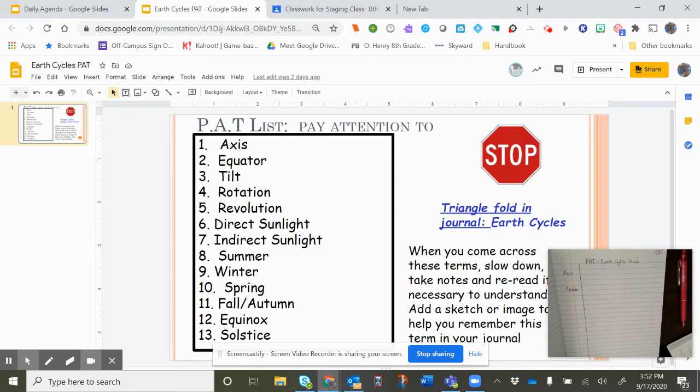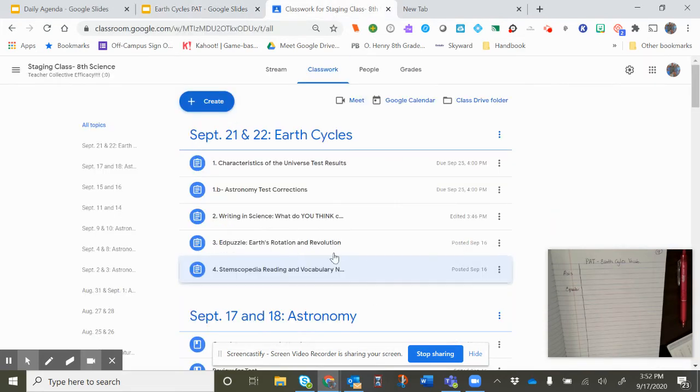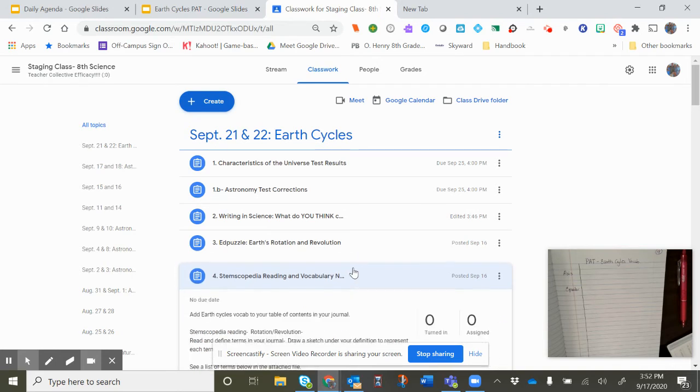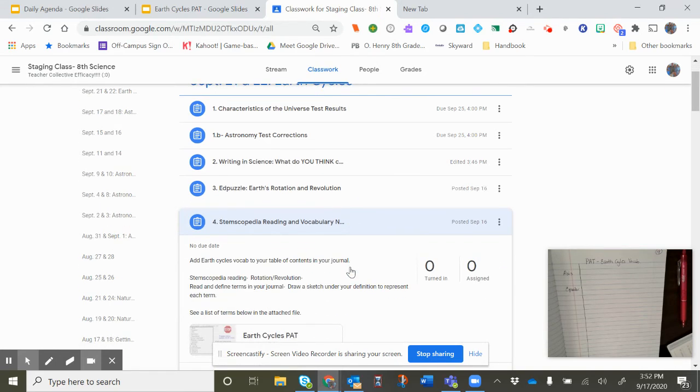So whenever you get ready, after you watch the video, you are then going to go to the Stemscopedia, which is the little pink folder in Stemscopes. And there's going to be a rotation, revolution reading.